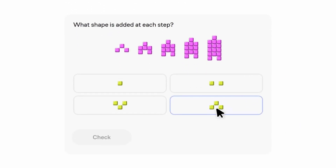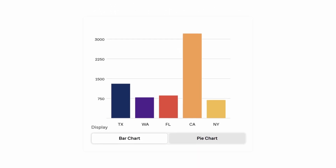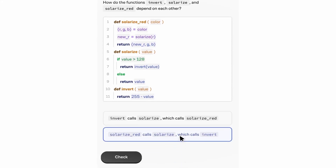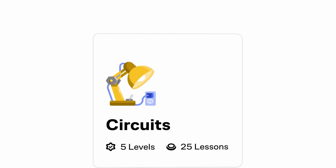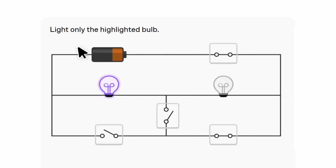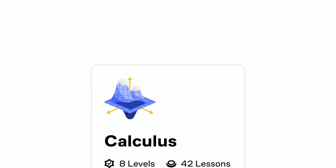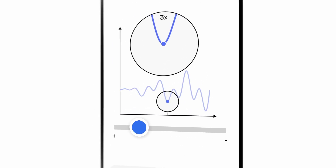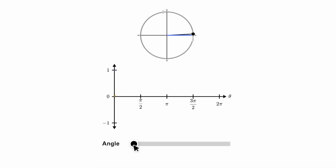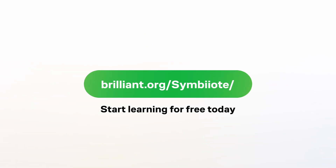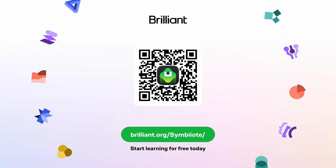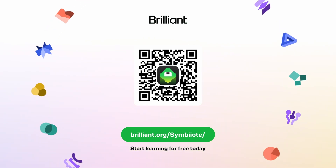Brilliant is a learning platform designed to make complex topics simple and interactive. Instead of sitting through lectures, you're actively solving problems, working through puzzles, and exploring ideas step by step. They've got topics ranging from math, computer science, and algorithms to circuits, logic, and networking. Just like a KVM makes server management smoother, Brilliant makes learning more approachable. Learn for free at brilliant.org/symbiote — Brilliant also gives my viewers 20% off an annual premium subscription.